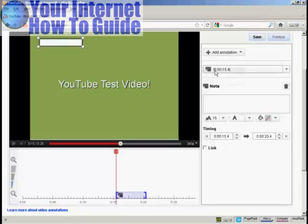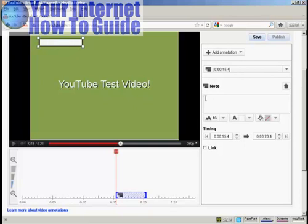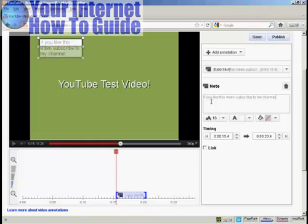And you'll notice that this window opens up, and the note appears here on the screen in the video area. So what I can do is type in my note. There you go. If you like this video, subscribe to my channel.